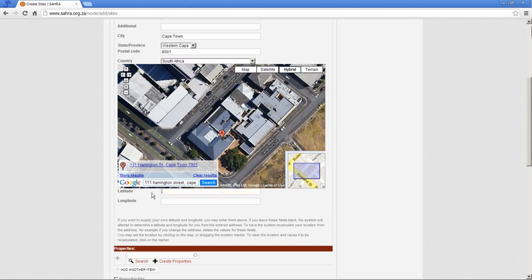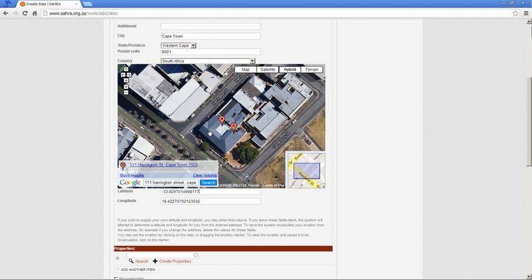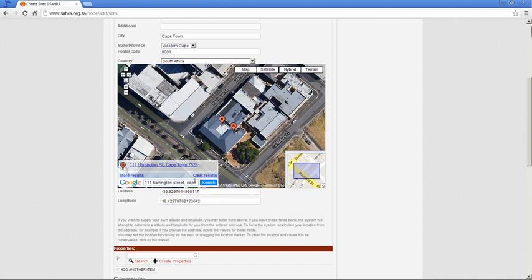You can also enter the lat long directly, but the point that you see has worked. Don't forget to click on the map if you use the address finder because you need to have a latitude longitude appear.